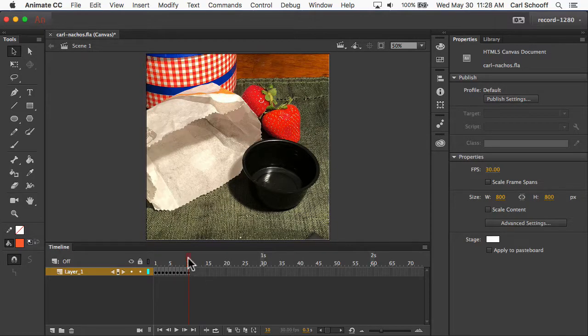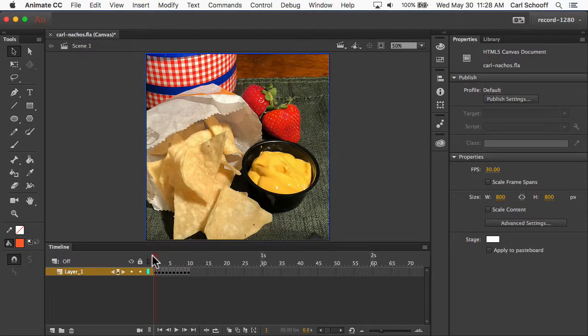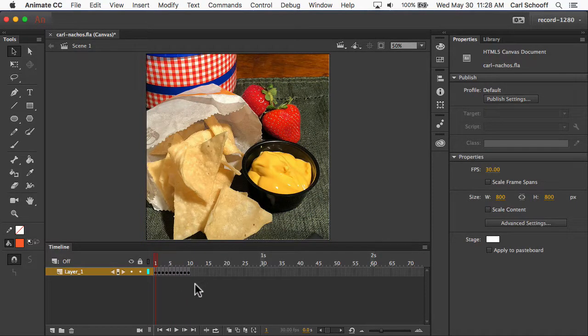Drag the playhead back, and then hit Return to watch your Nachos disappear.